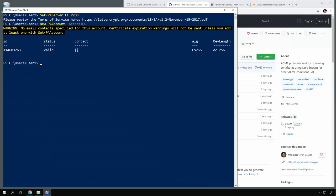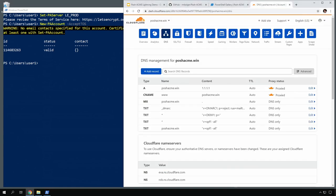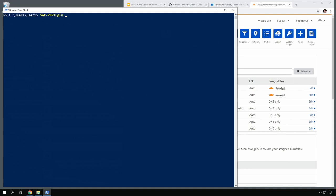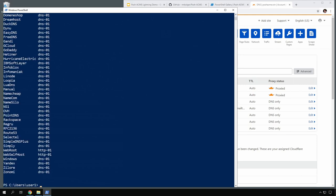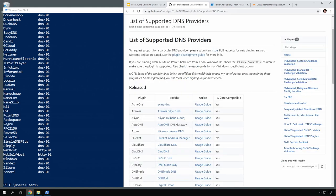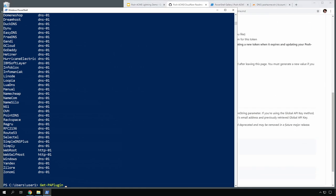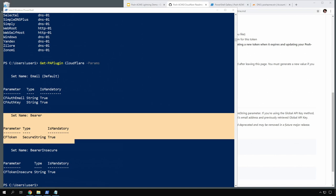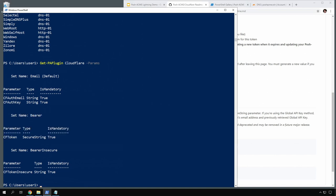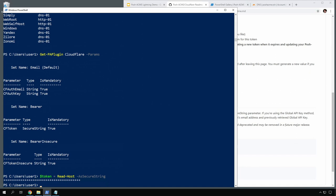DNS providers vary widely in how their APIs work and how fast they propagate changes to authoritative name servers. Cloudflare is both fast and fairly simple to set up for API access, so I threw this poshacme.win domain up there and configured an API token already. get-PAPlugin by itself will list all of the available plugins, and you can also find a list on the project wiki. Each one has a link to a usage guide with instructions on how to generate the credentials you need. You can also get a quick reference for the plugin parameters with the -params switch on get-PAPlugin. We're going to use the bearer parameter set that takes CFToken as a secure string. Plugin parameters are passed as a normal PowerShell hash table, so add the token to a secure string variable and create a hash table with CFToken as the key.